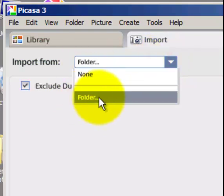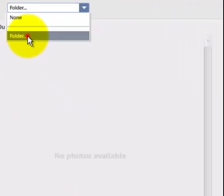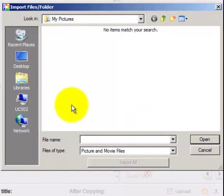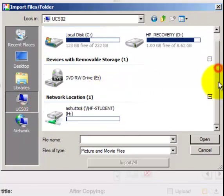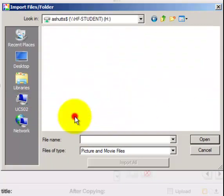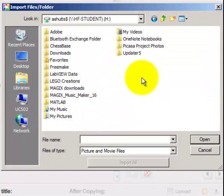Select Folder from this drop-down menu here, and then browse to the folder where your images are stored. This could be on a USB drive, or maybe even on your H drive.